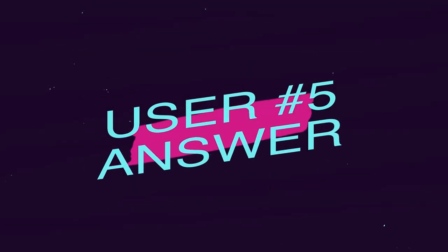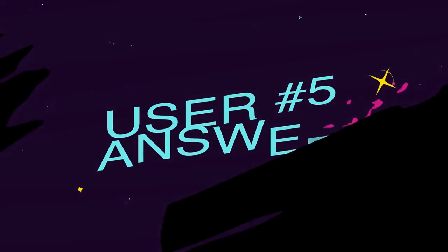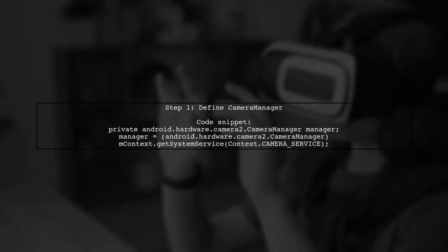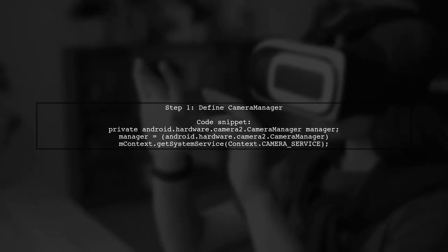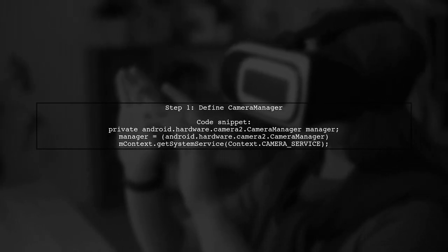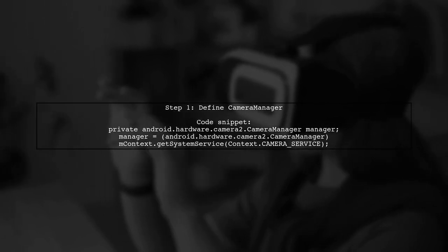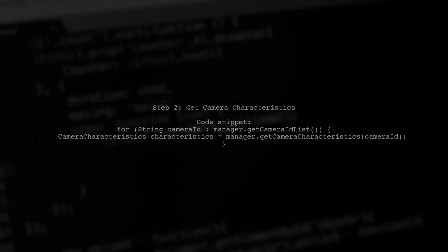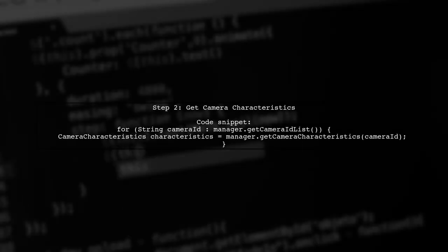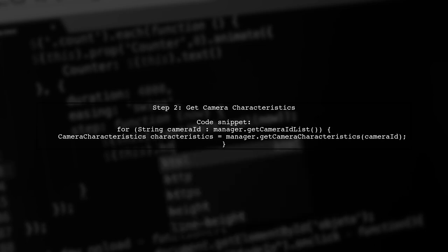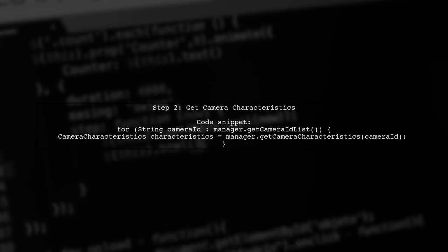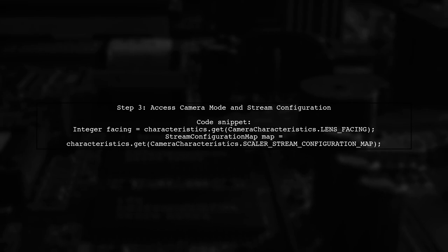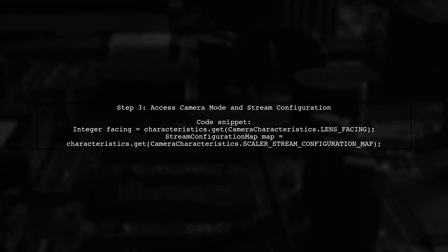Let's now look at another user-suggested answer. To get the current exposure using the Camera2 API in Android, start by defining the camera manager. Next, retrieve camera characteristics by iterating through the camera IDs. You can access the camera mode and stream configuration from the characteristics.